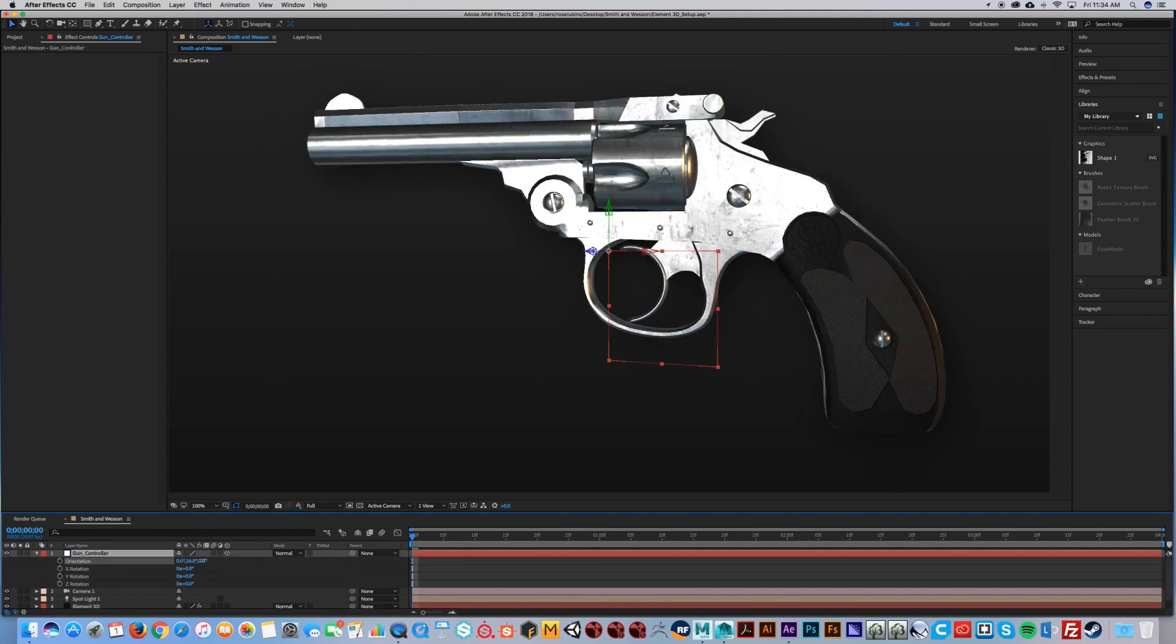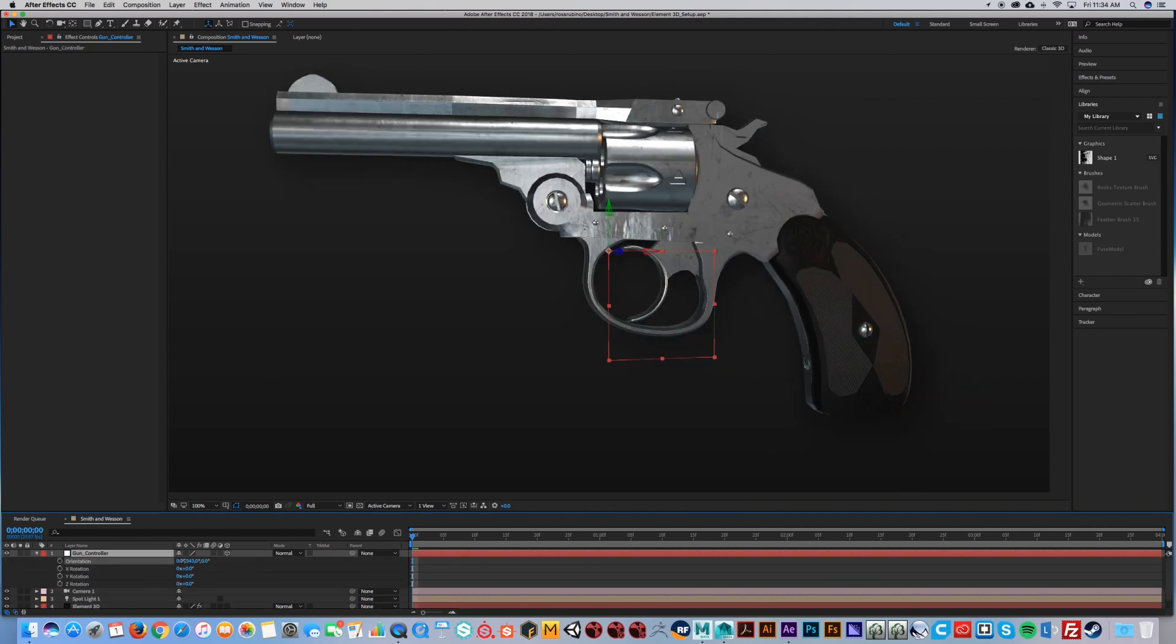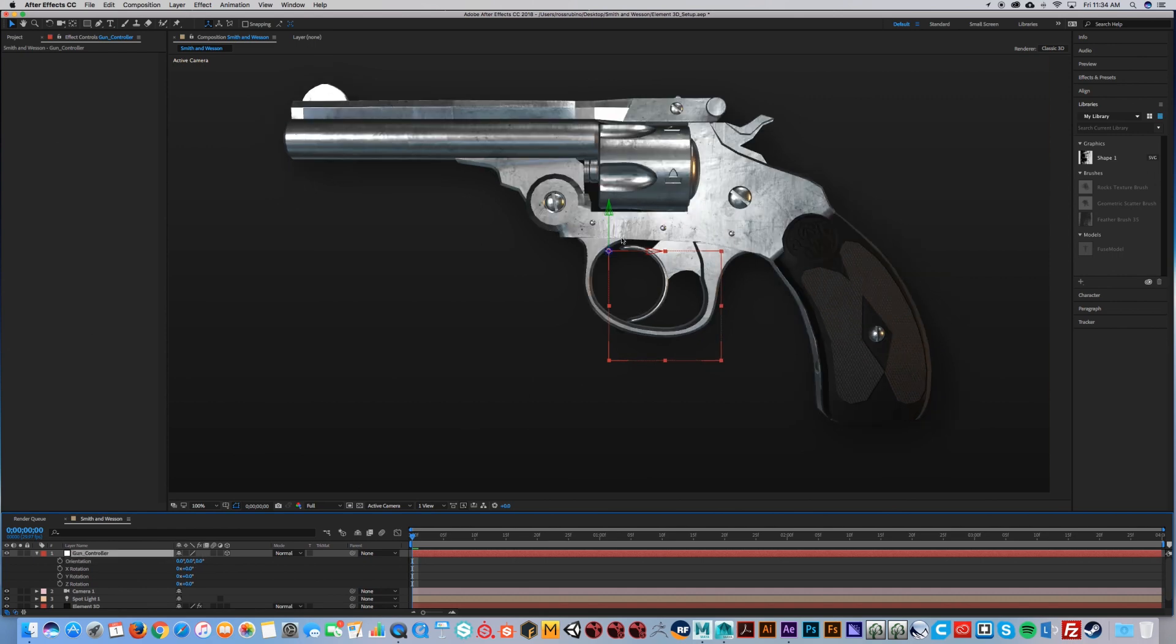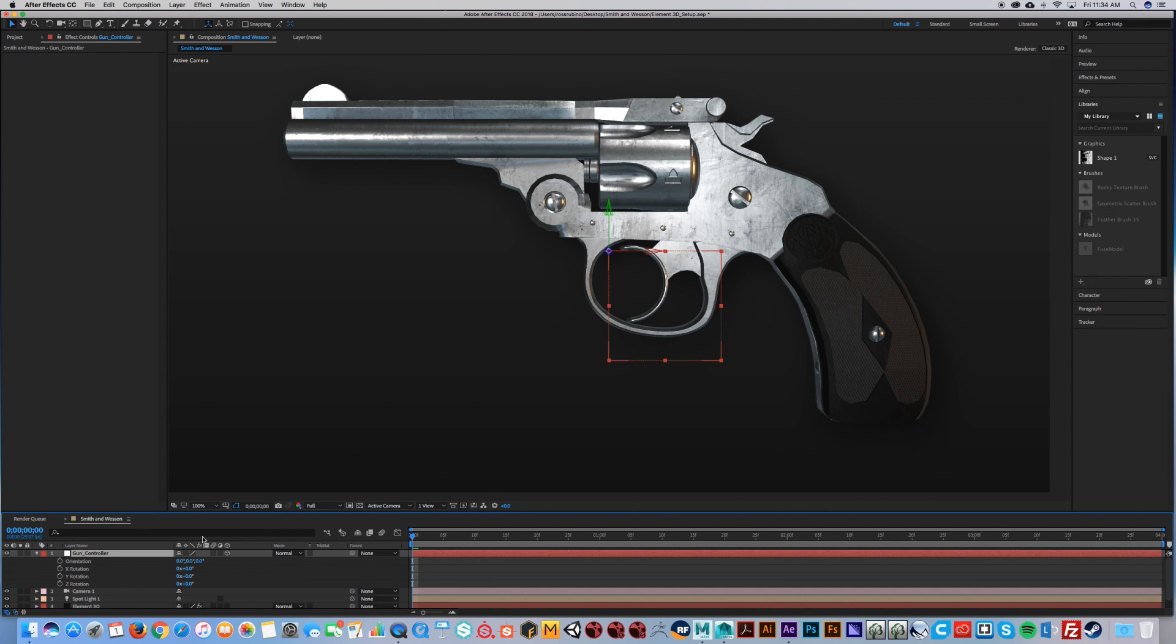As you can see, I can now move my object. It's very important that your center point is in the middle of your model, otherwise you're going to have an offset. You can offset it if you want, but that's in a whole other tutorial on how to get different effects.